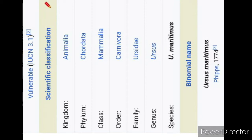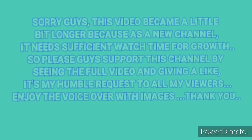That's all for today's video. We covered the scientific terms, features, and facts about the polar bear. Making a video is quite complicated, so please subscribe to the channel, like the video, and share it to help grow the channel.